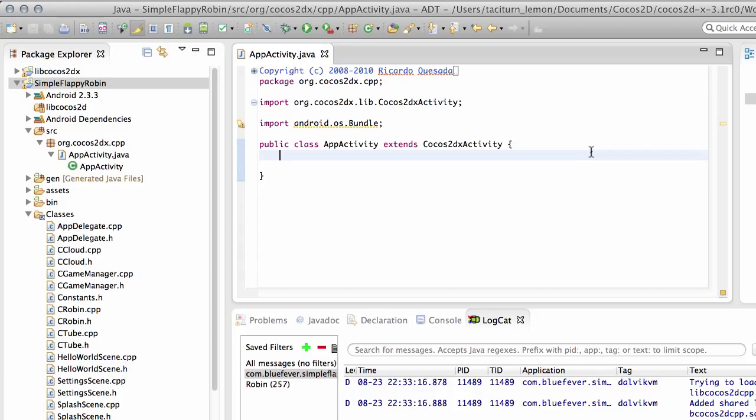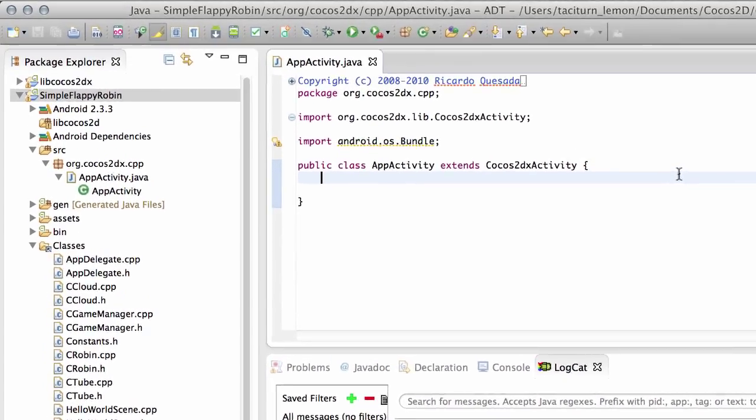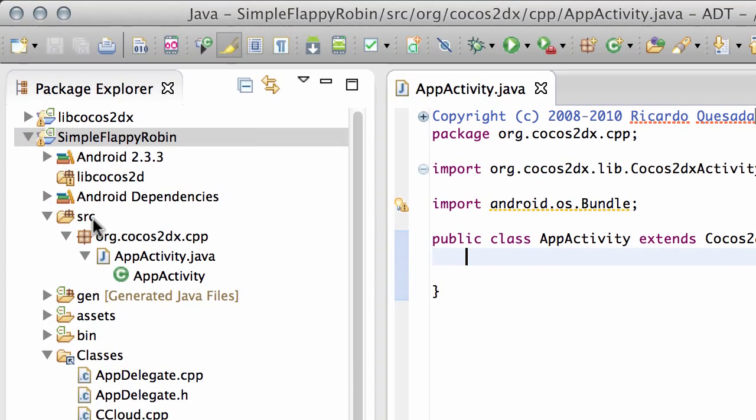Before we do that, what we need to set up inside the Java code is the actual settings bundle so we can use it to save our settings. Now I'm inside the source folder, SRC folder, inside the org.cocos2dx.cpp package here.